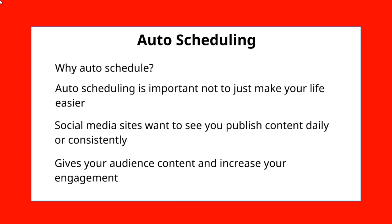So what ends up happening is it's a win-win situation. You're winning by saving a lot of time on your end. And in addition to that, you are also giving your audience content, increasing your engagement, and thereby the social media sites will see that and their algorithm will kick in and get you better rankings.